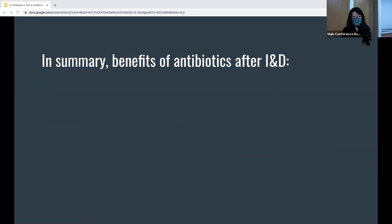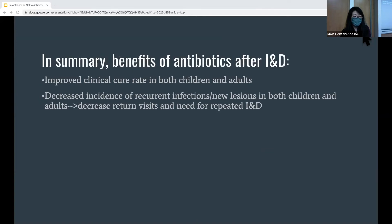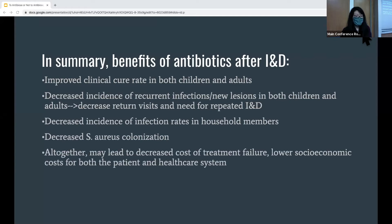In summary, in terms of benefits of giving antibiotics after I&D: it can lead to improved clinical cure rate in both children and adults, decreased incidence of recurrent infections and lesions in both children and adults — which can lead to decreased ER visits and need for repeated I&Ds — decreased incidence of infection rates in household members, decreased staph aureus colonization, and altogether a decreased cost of treatment failure and lower socioeconomic cost.